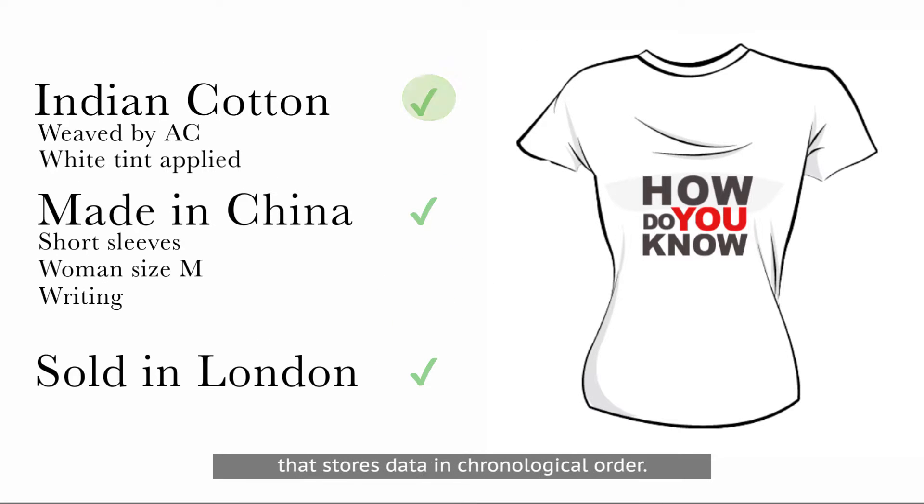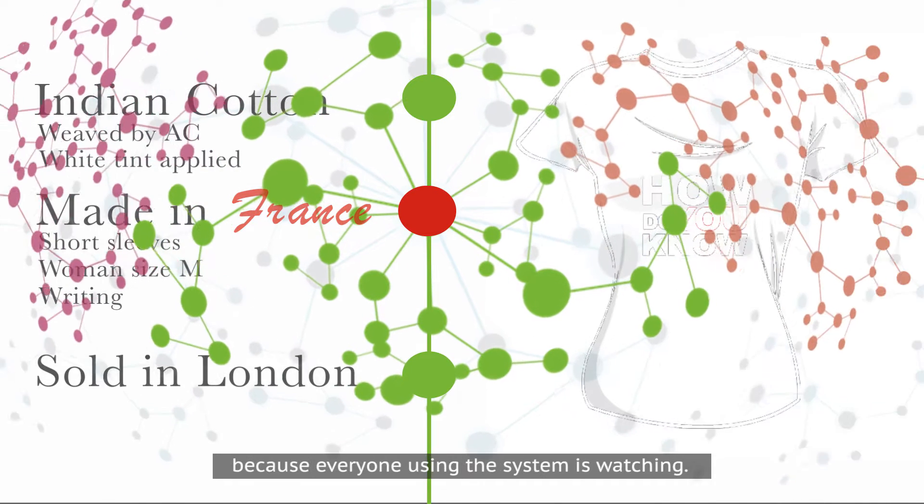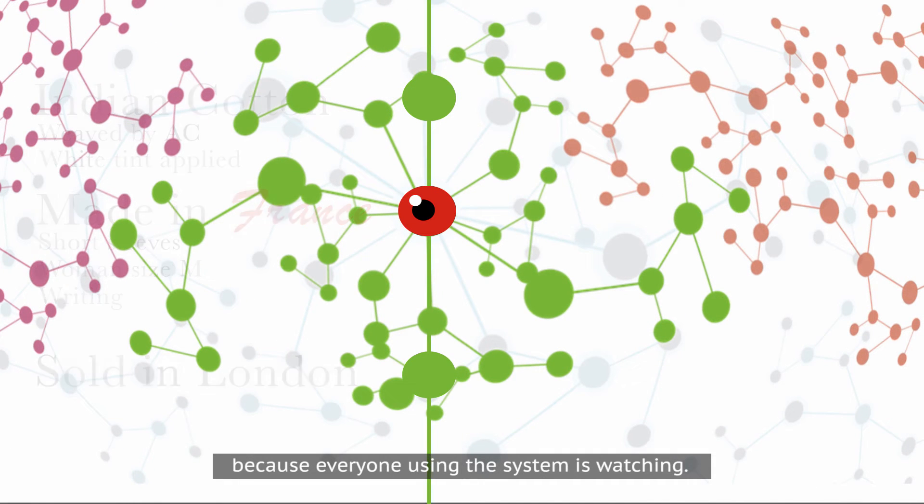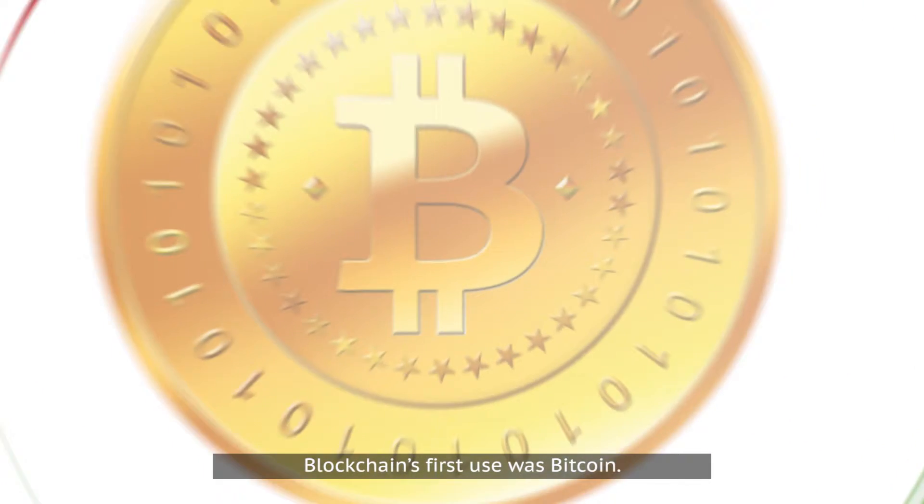You cannot tamper or cheat because everyone using the system is watching. Blockchain's first use was Bitcoin.